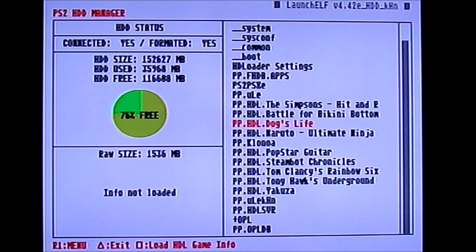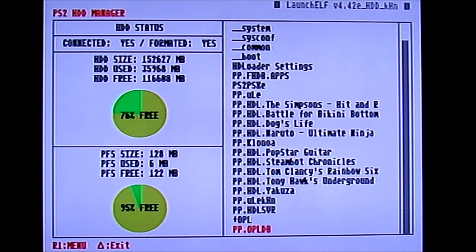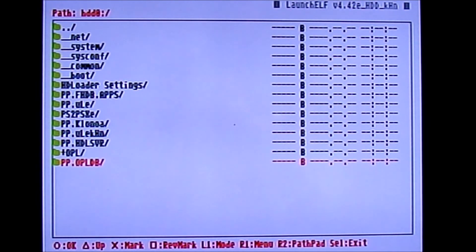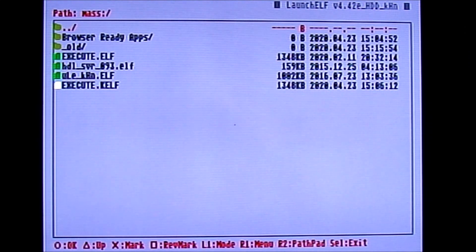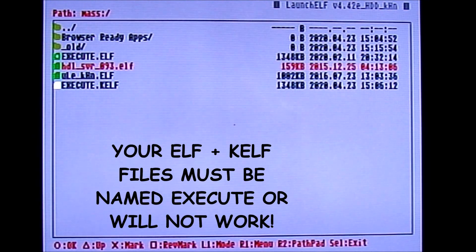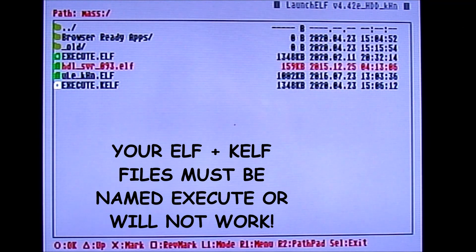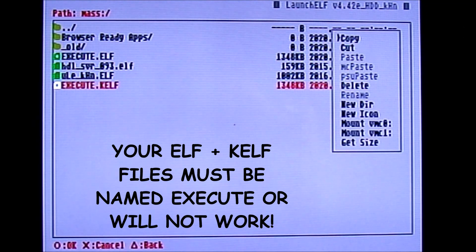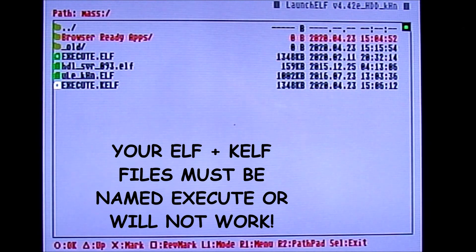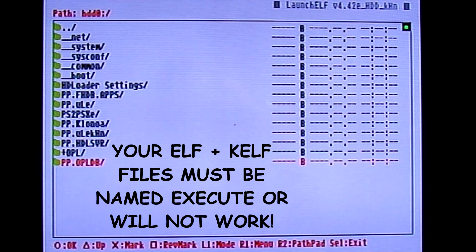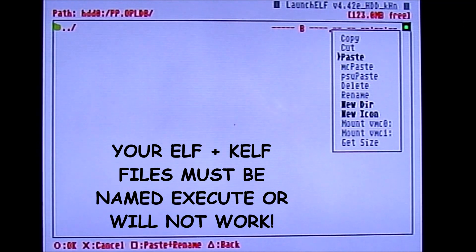The new partition should appear at the bottom of your partition list. Press triangle to exit, go back into the file browser, and on the hard drive you should see the folder pp.OPLDB that you just made. Press triangle, go back to your USB (mass), and click X on execute.elf and execute.kelf to select them — a small circle will appear next to each. Press R1, click Copy, and it should say 'copy to clipboard.' Navigate back to the hard drive, go into your new partition, press R1, and paste your files.